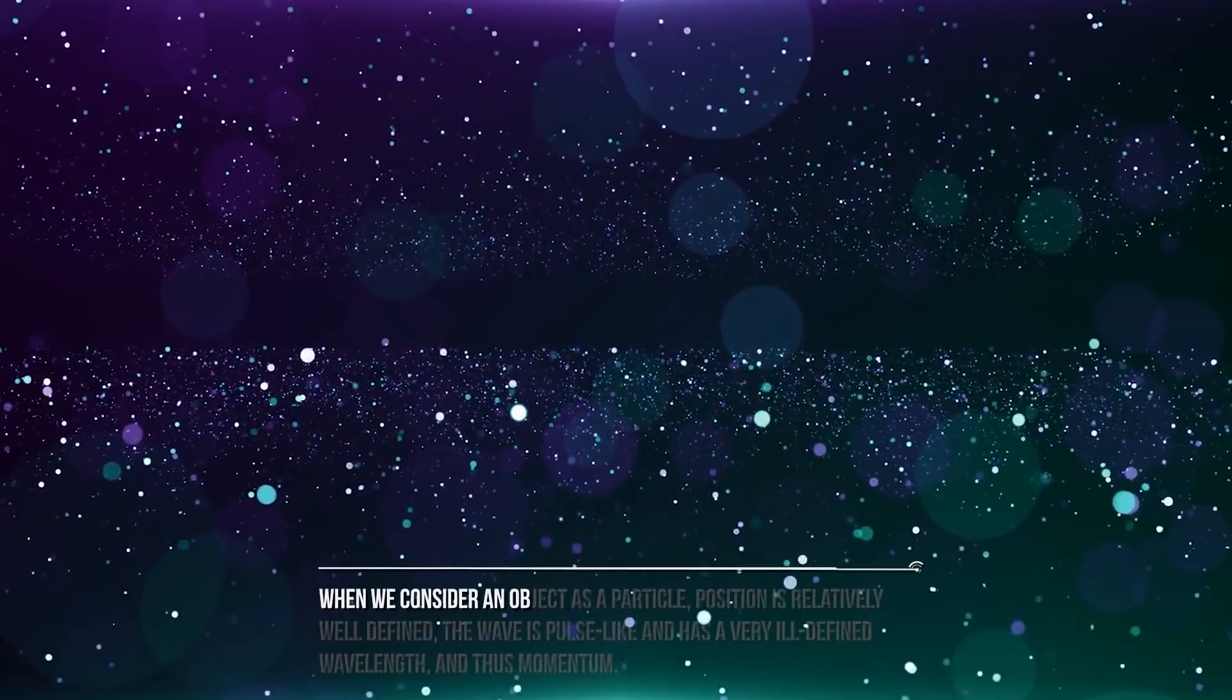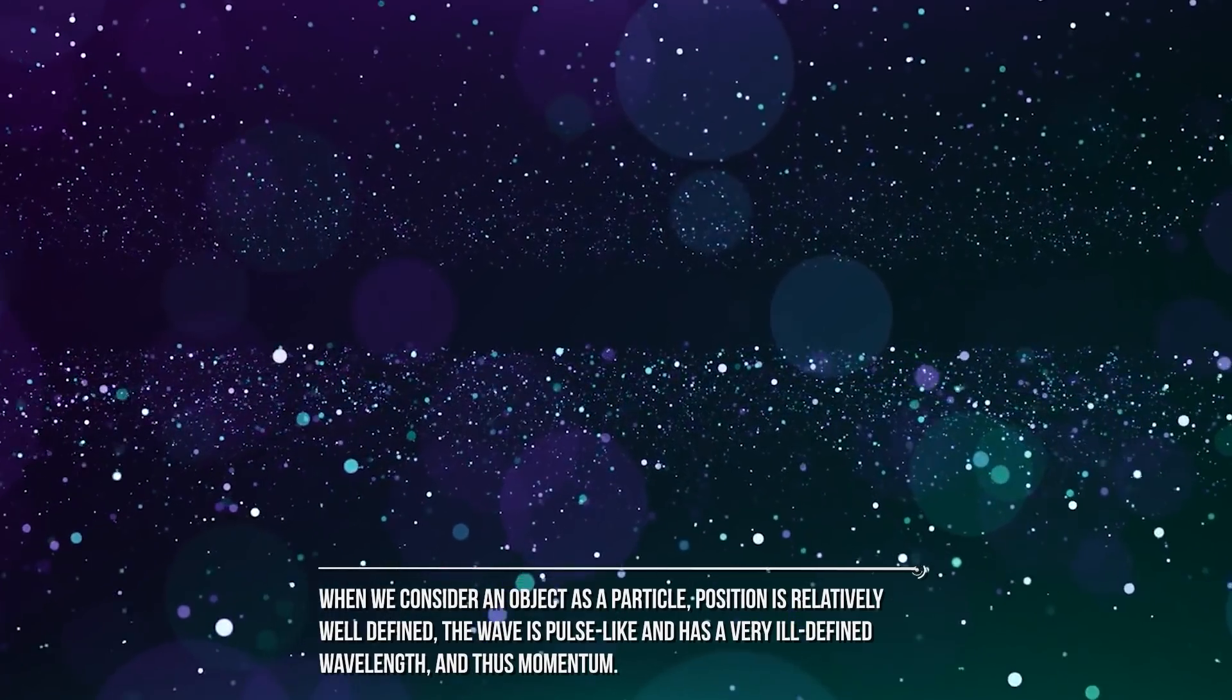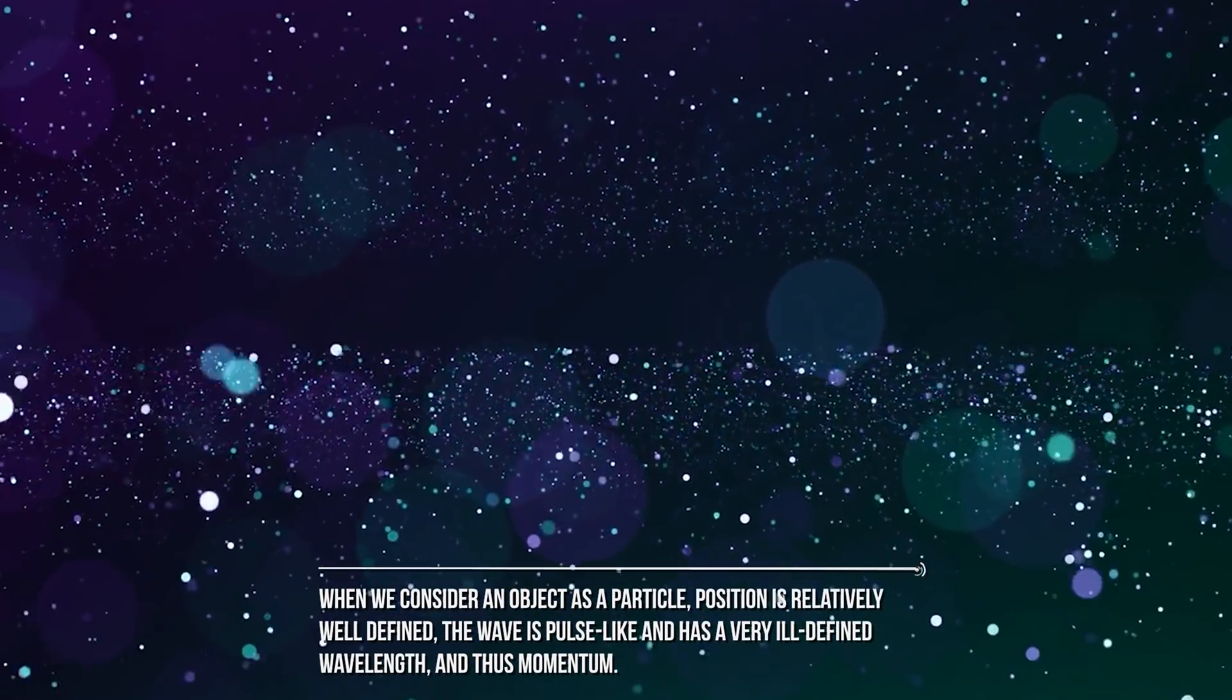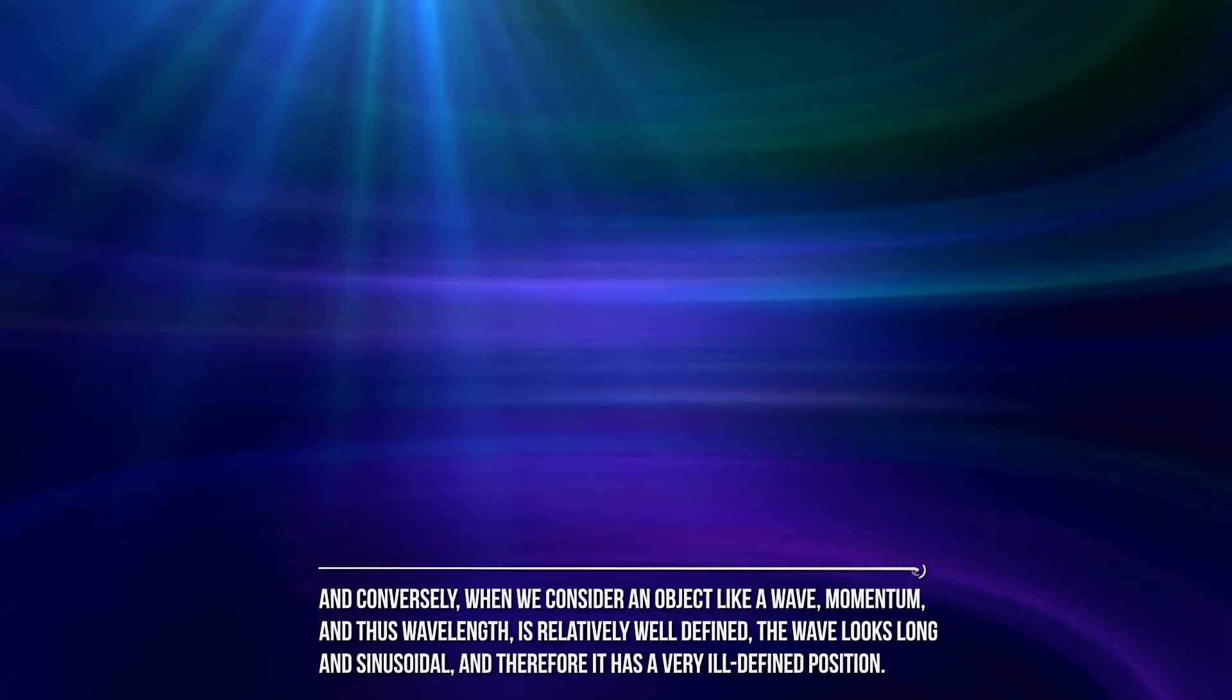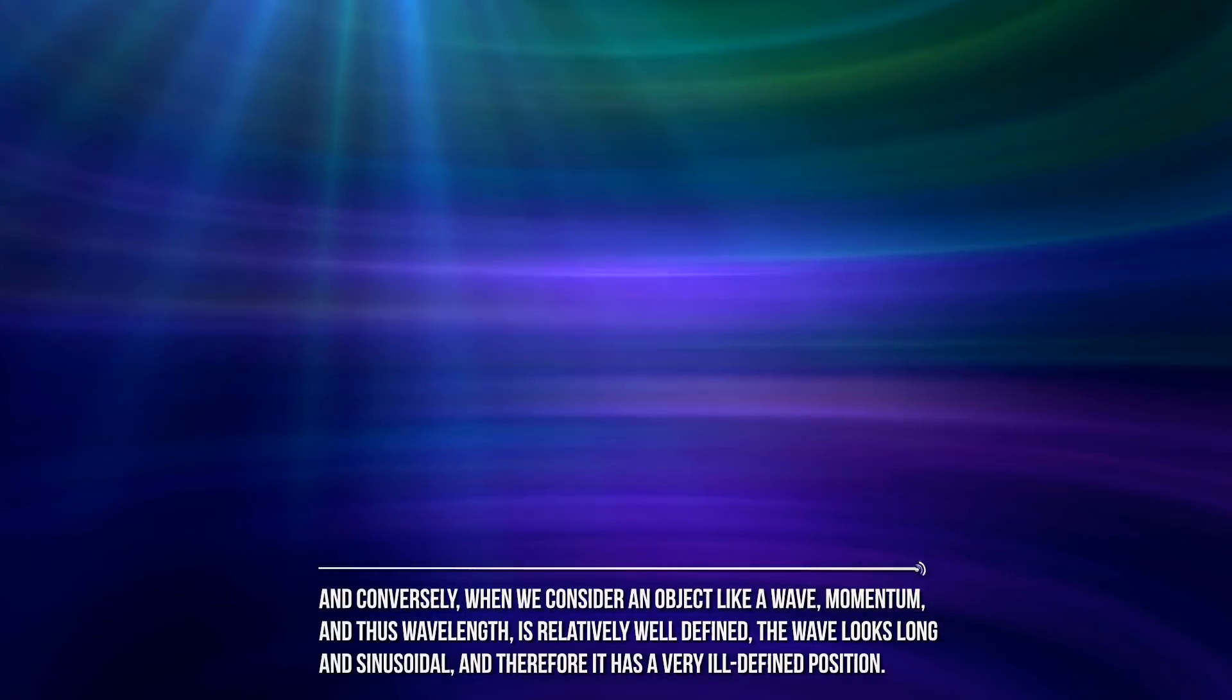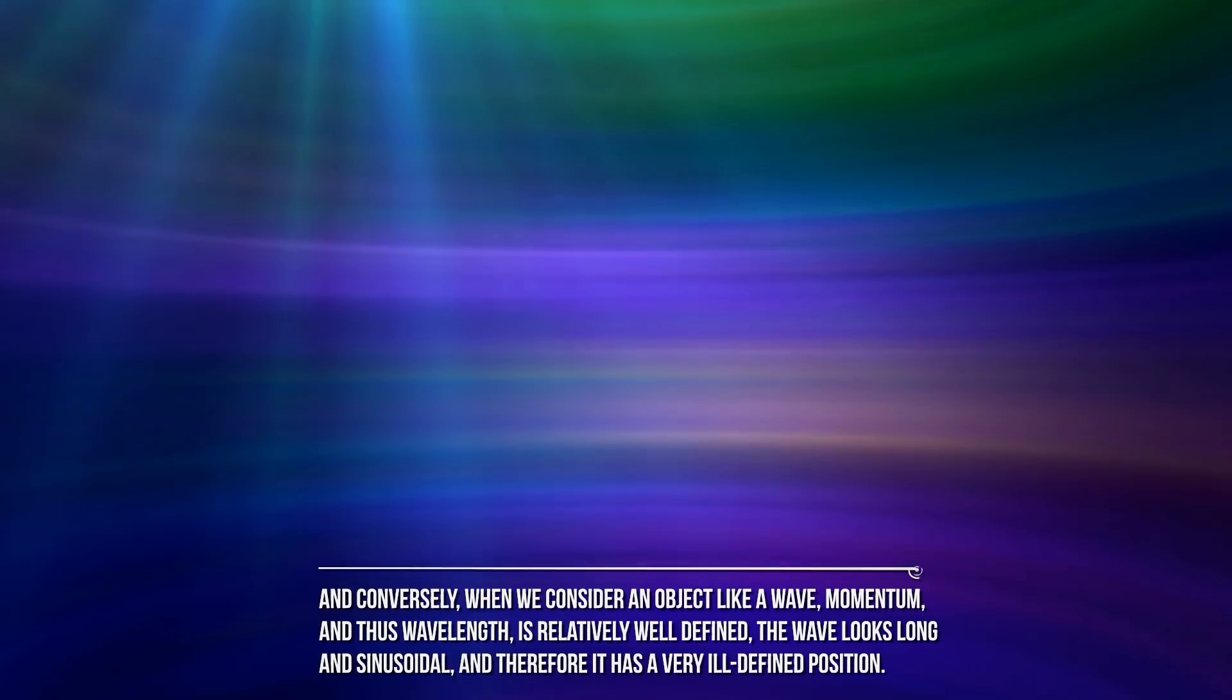When we consider an object as a particle, position is relatively well-defined. The wave is pulse-like and has a very ill-defined wavelength and thus momentum. And conversely, when we consider an object like a wave, momentum and thus wavelength is relatively well-defined. The wave looks long and sinusoidal and therefore it has a very ill-defined position.